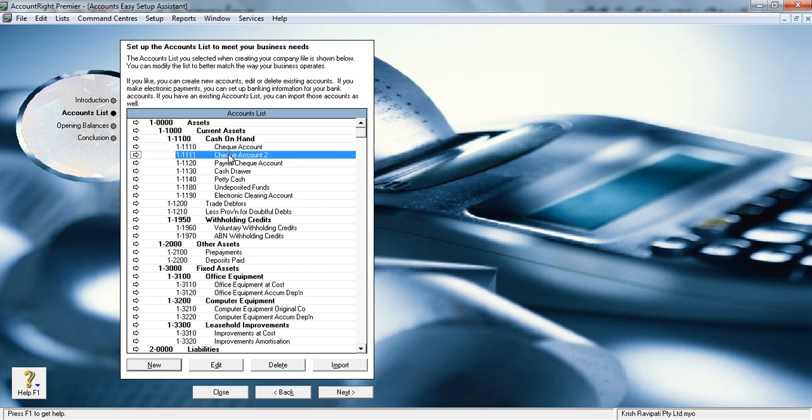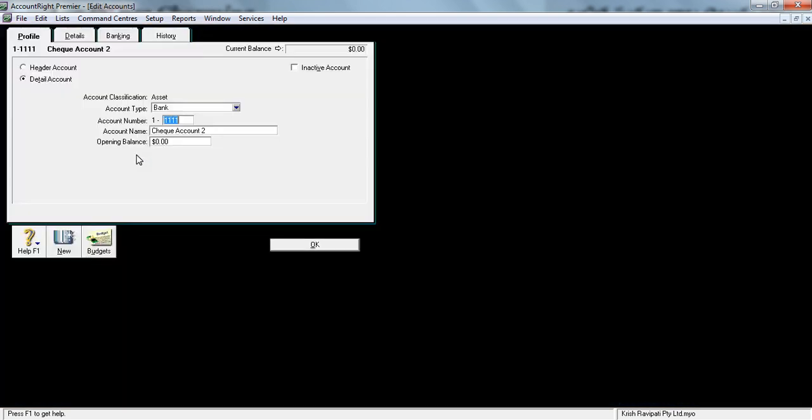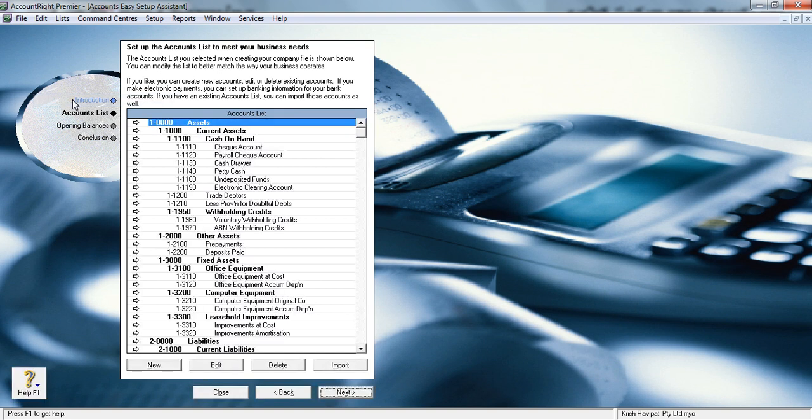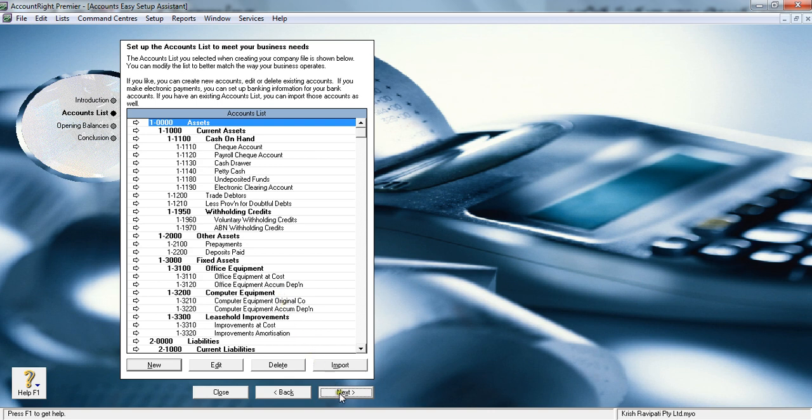If you want to delete this account, you can go to this white arrow, go to the Edit button on top, and click Delete Account. Let me delete that account. That's how you will add and delete if you require any new GL accounts.